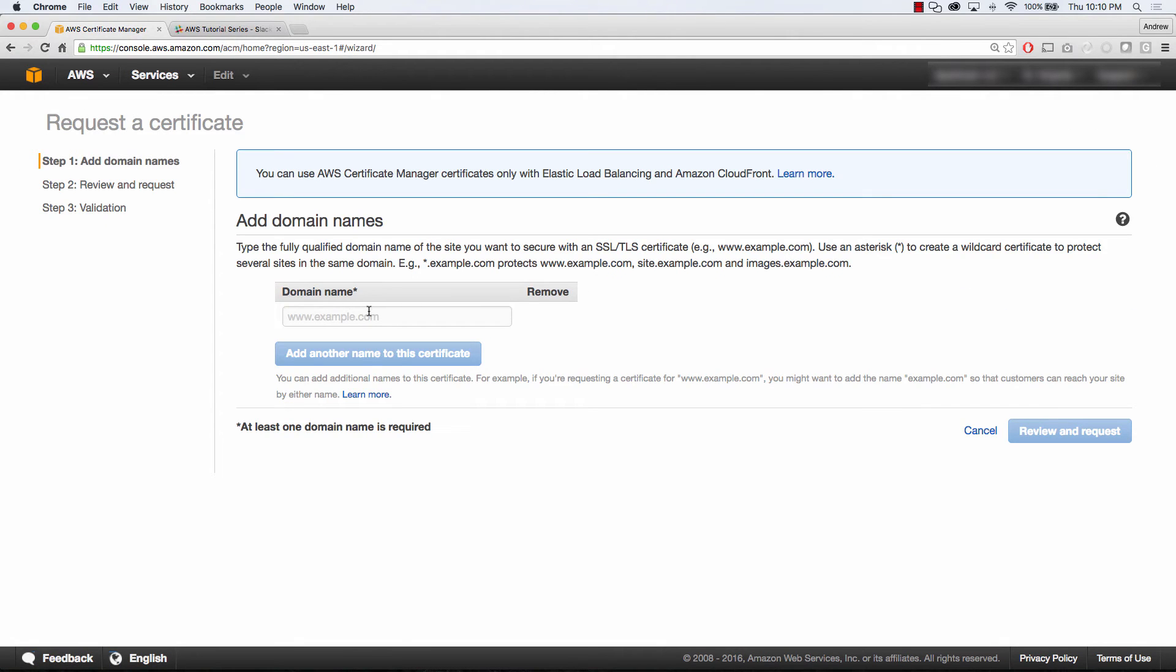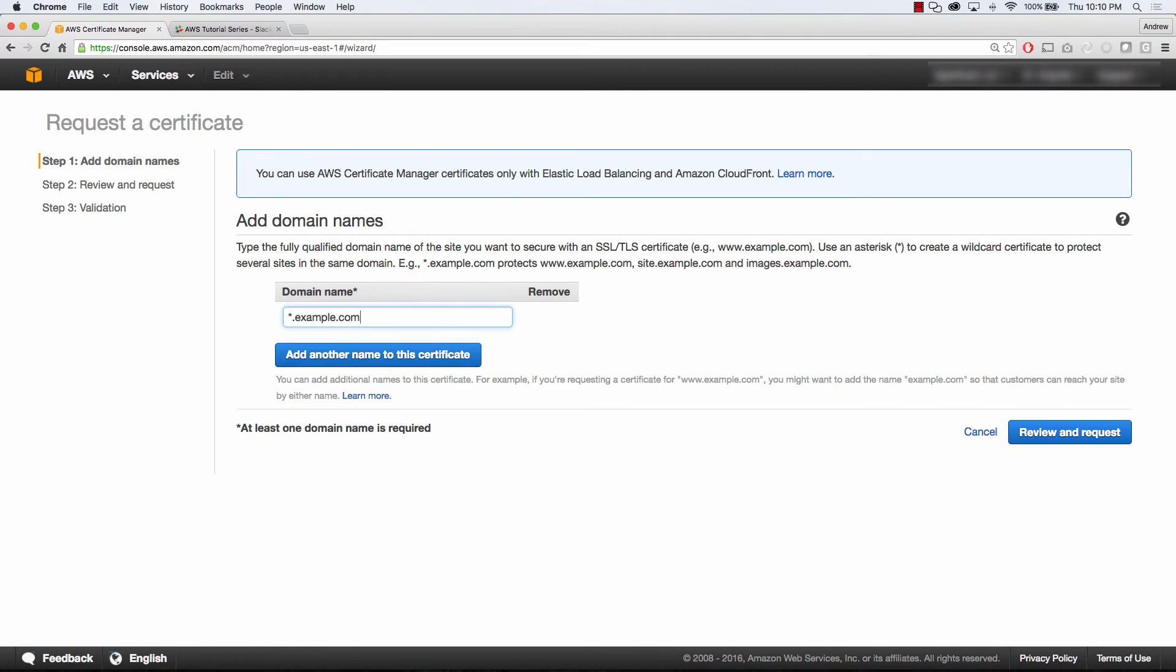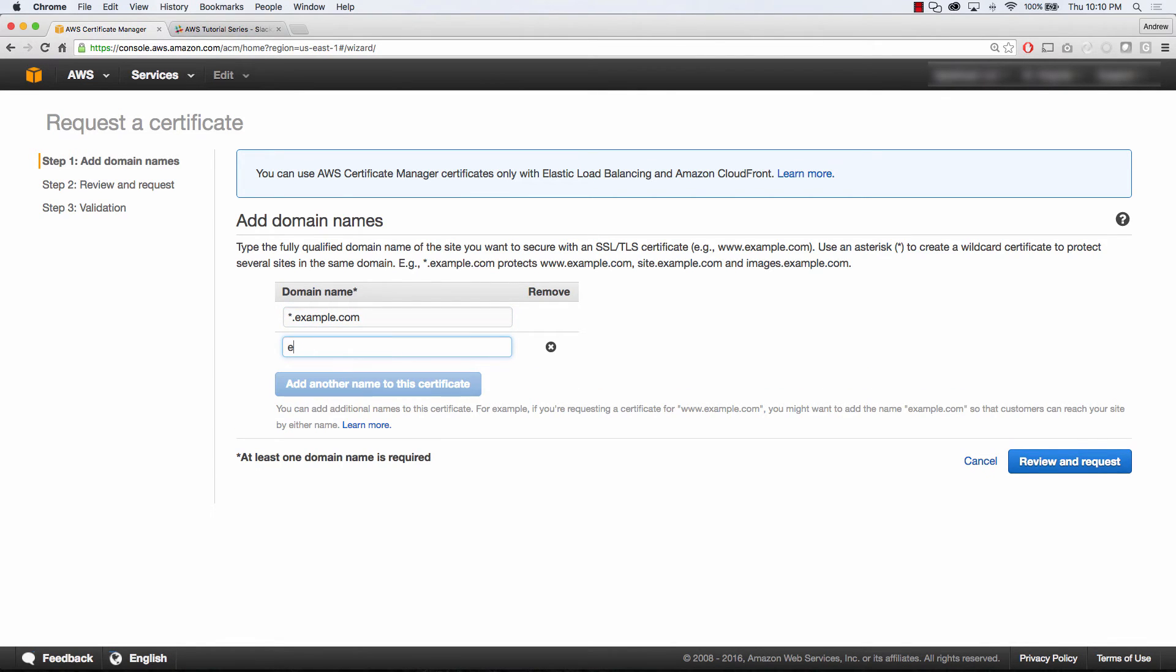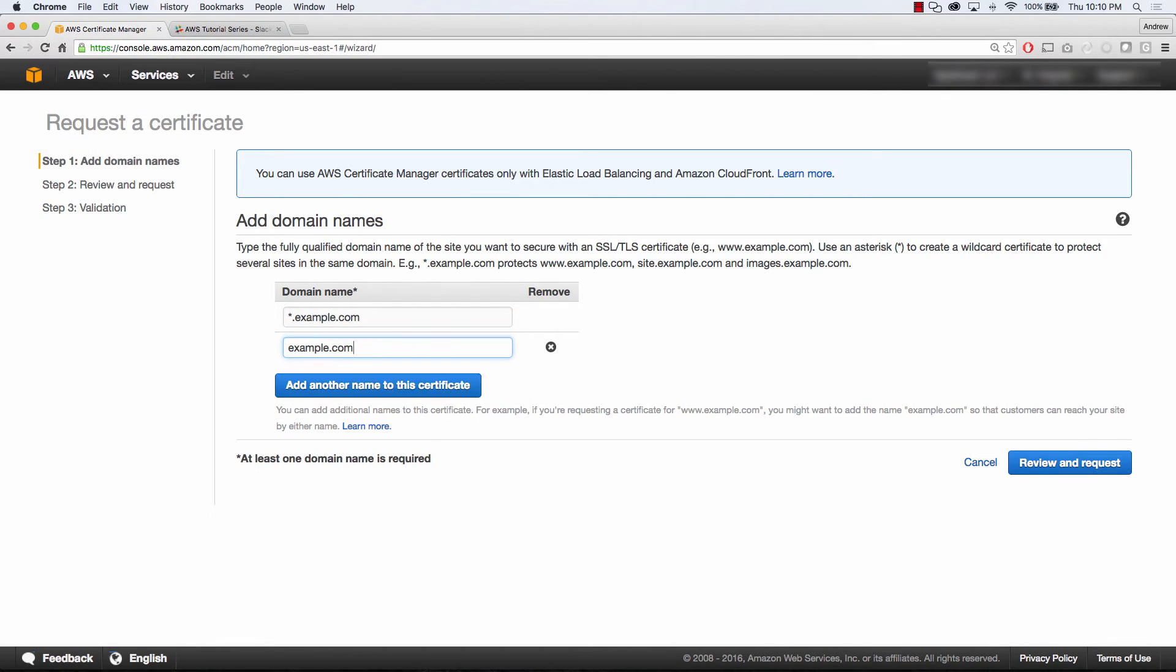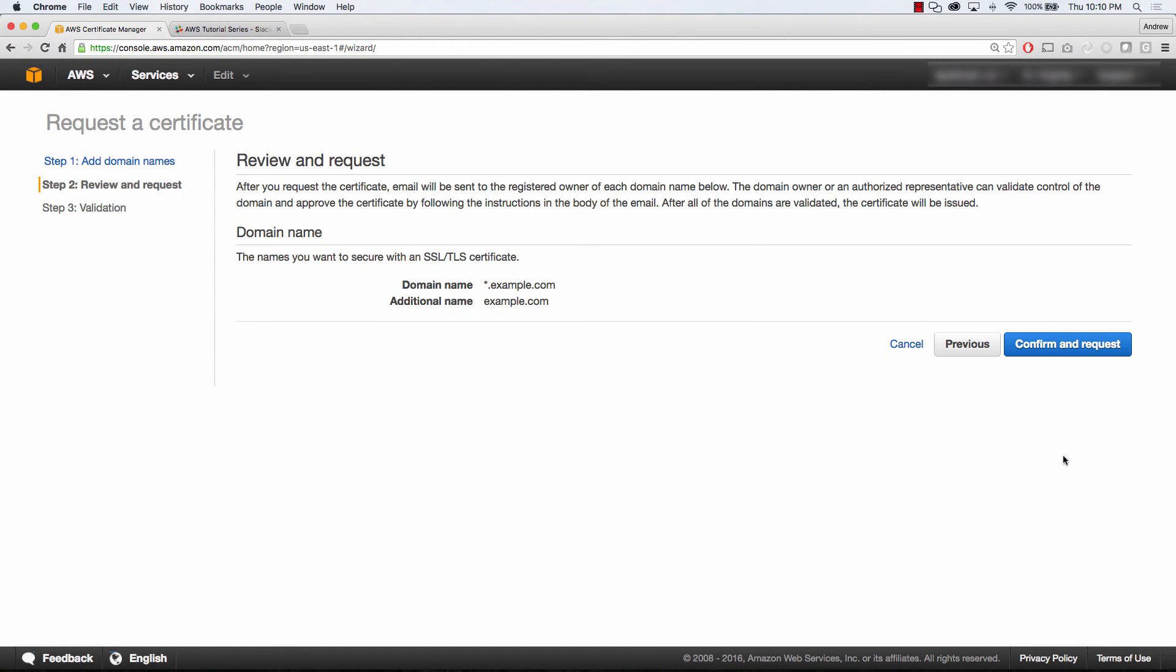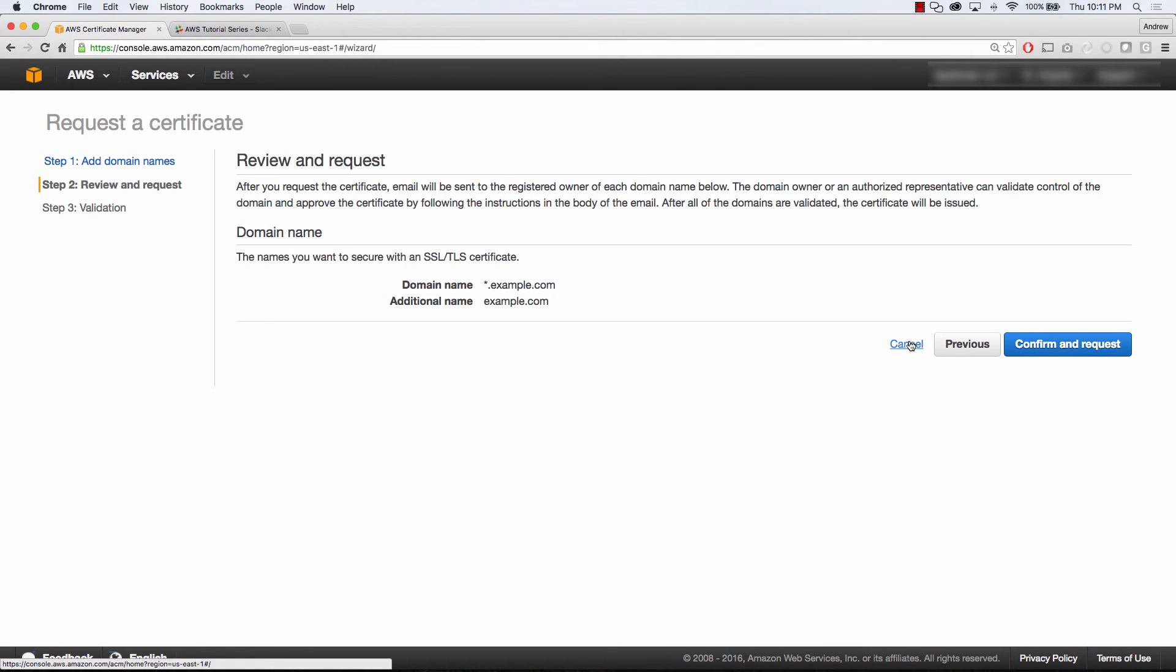You basically request a certificate. You're going to want to do star.example.com and then example.com so you can have the root domain. Then you will review and request the certificate, and all it's going to do is send an email to the domain owner, and you will confirm that email, and then you'll have a valid certificate for free on Amazon.